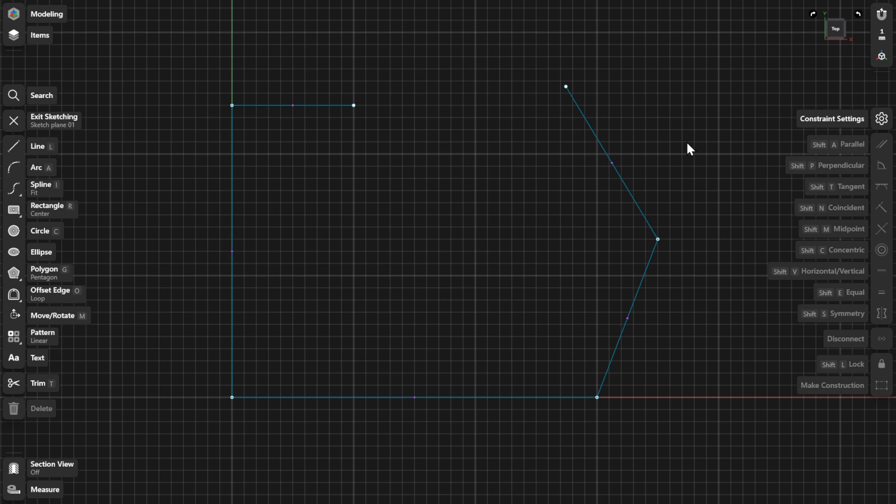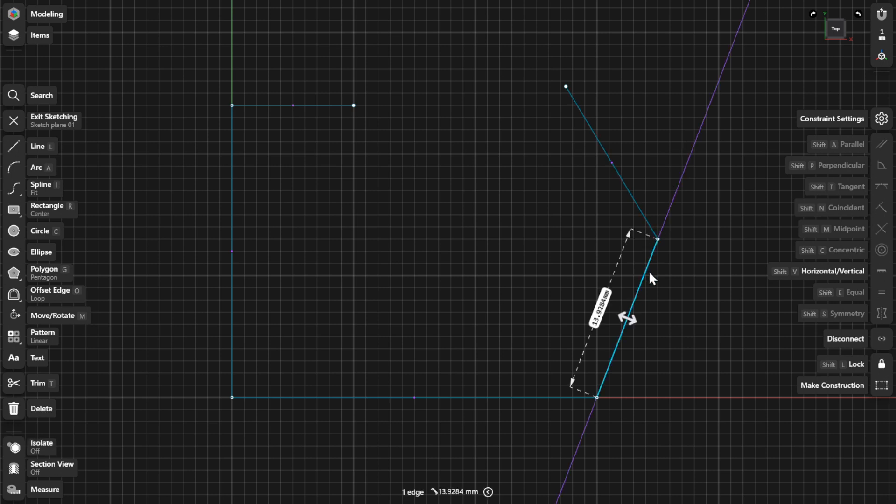The constraints available in the menu adapt or change based on your selections. Some constraint types require selecting more than one sketch element. To add a constraint from the menu, select the sketch element you want to constrain, and then select the constraint type from the Constraints menu.